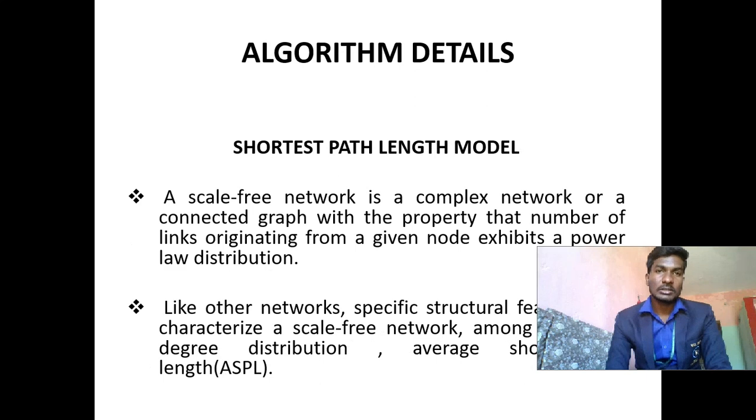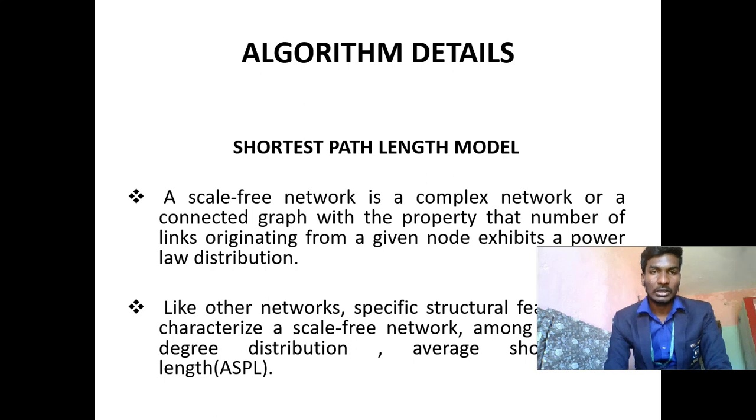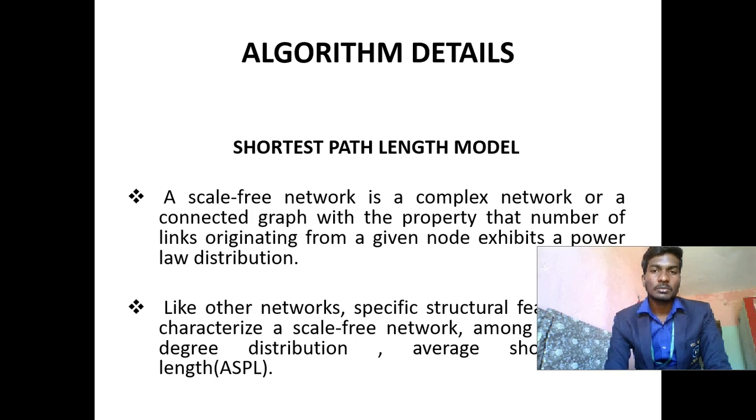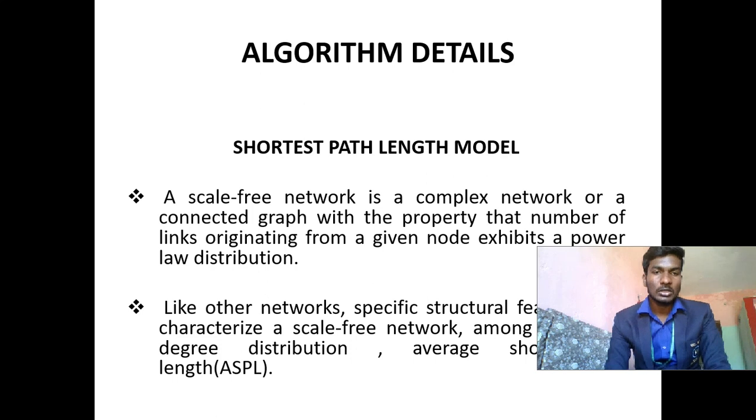Algorithm Details: Shortest path length model is my algorithm model. A scale-free network is a complex network or a connected graph with the property that number of links originating from a given node exhibits a power-law distribution. Like other networks, specific structural features characterize scale-free network among the degree distribution average shortest path length model.